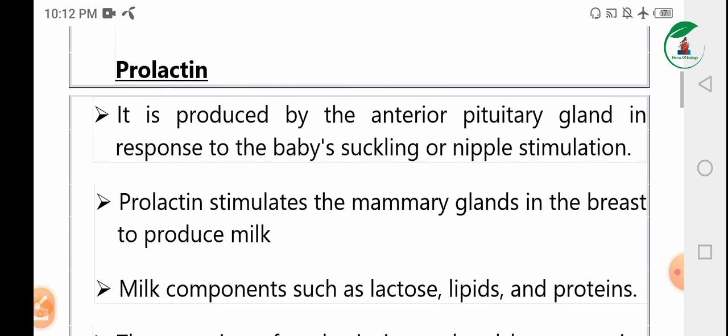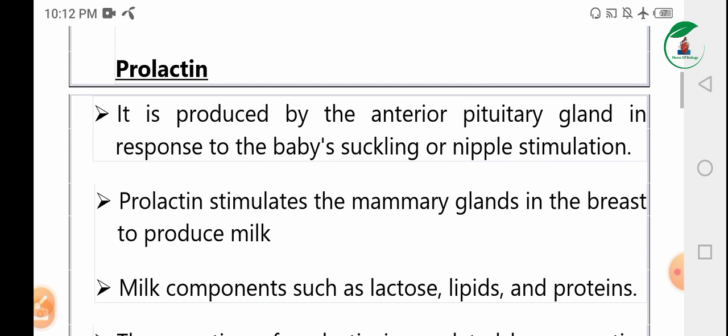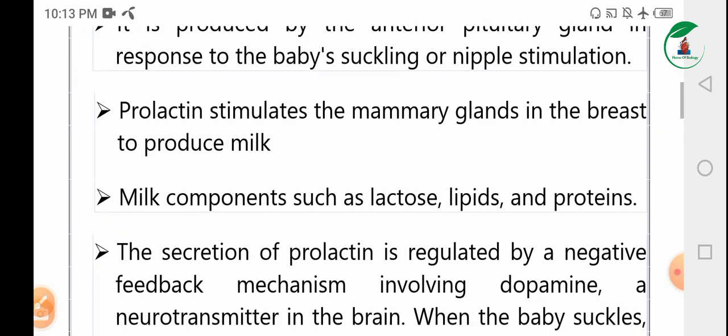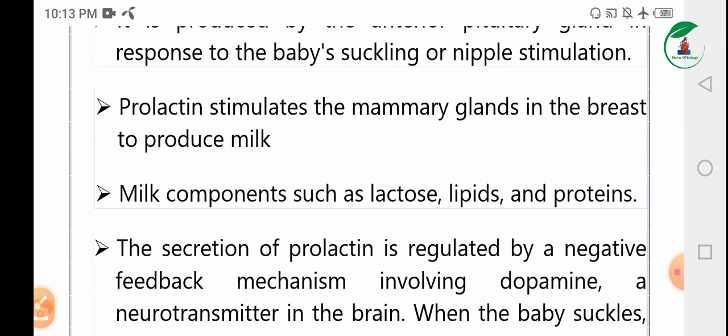Prolactin hormone is produced by the anterior pituitary gland in response to the baby's sucking or nipple stimulation. Prolactin stimulates the mammary gland in the breast to produce milk. It is produced by the anterior pituitary gland.